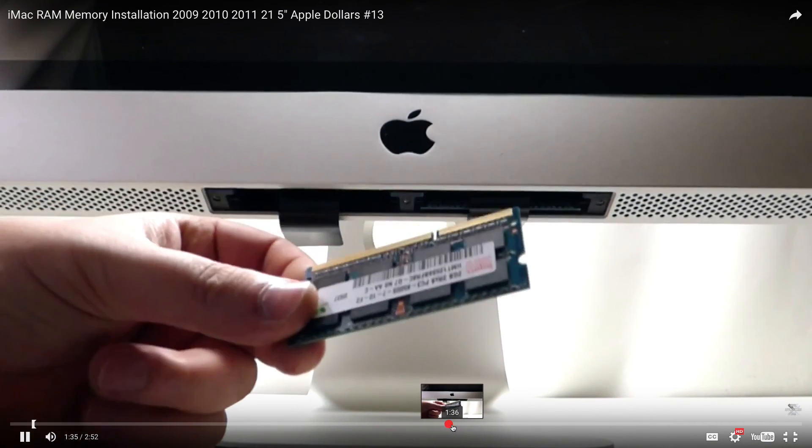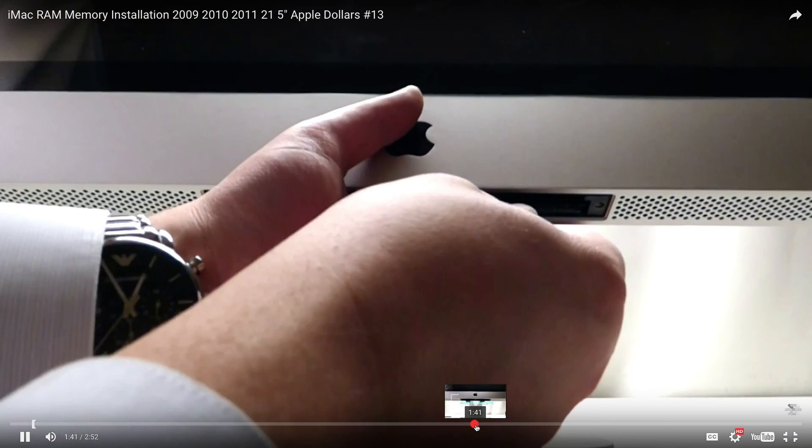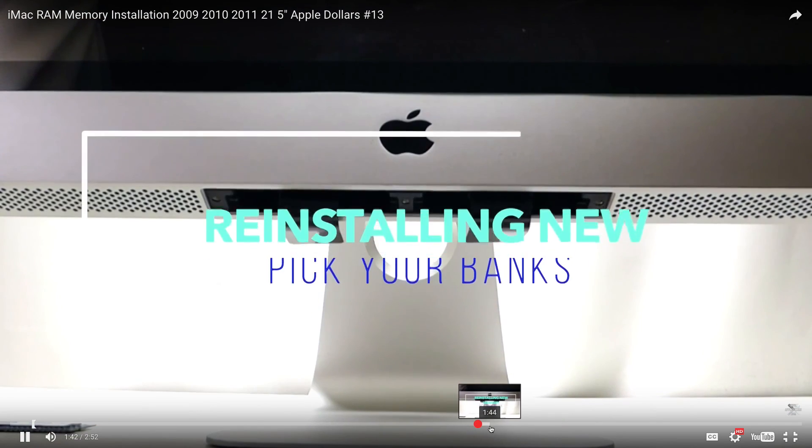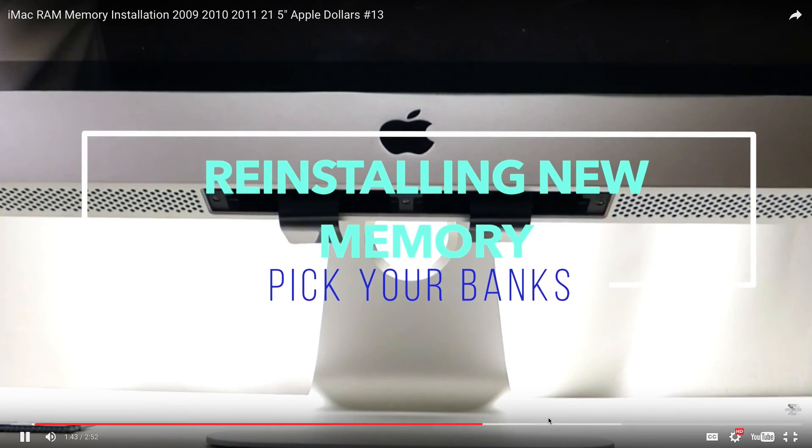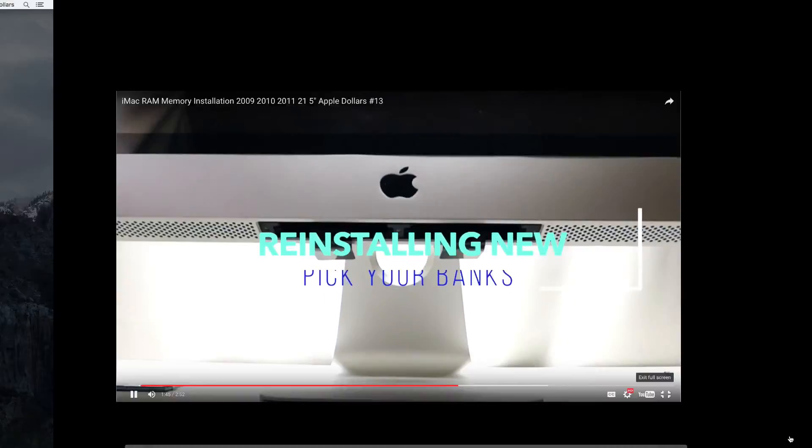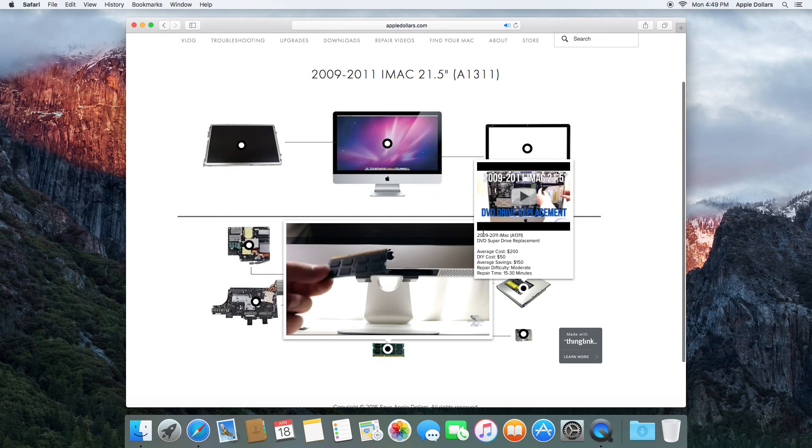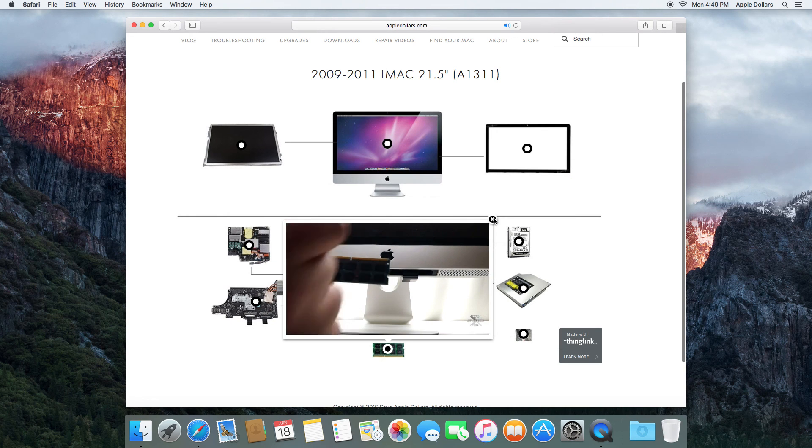Please note that AppleDollars.com is the only follow along video guide resource that's available for all the Mac models on the internet right now.